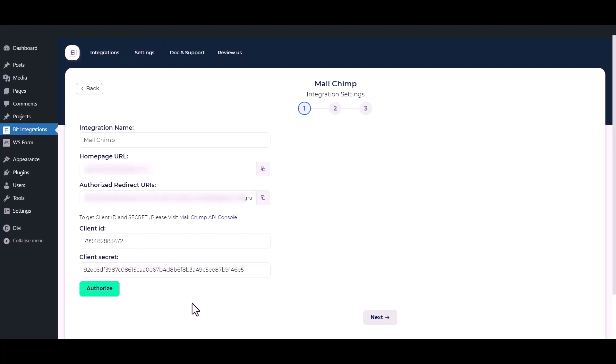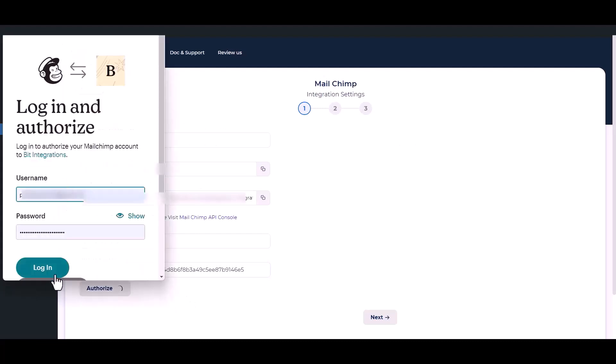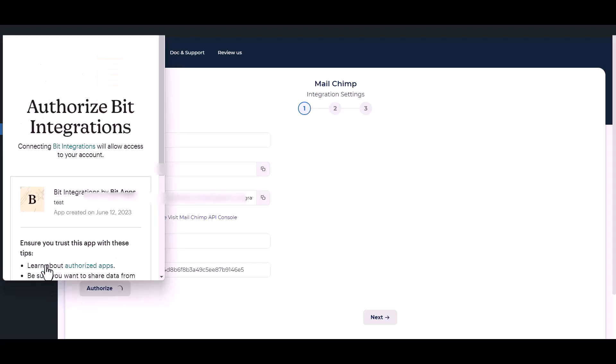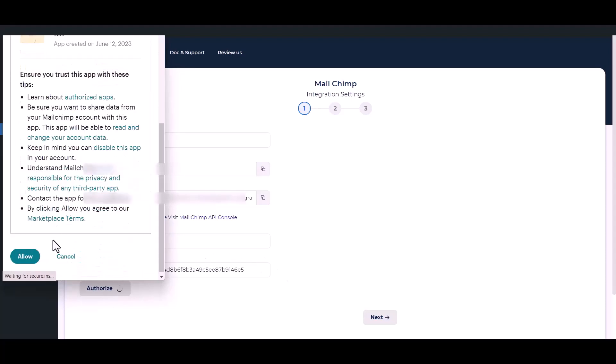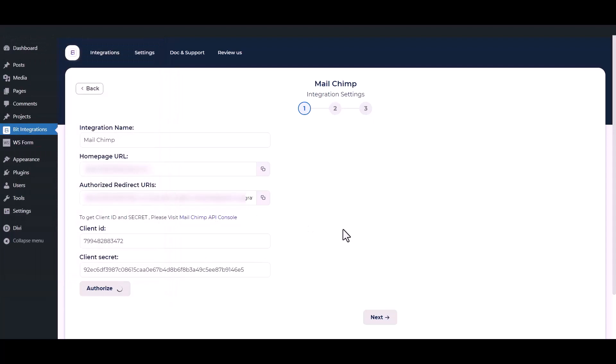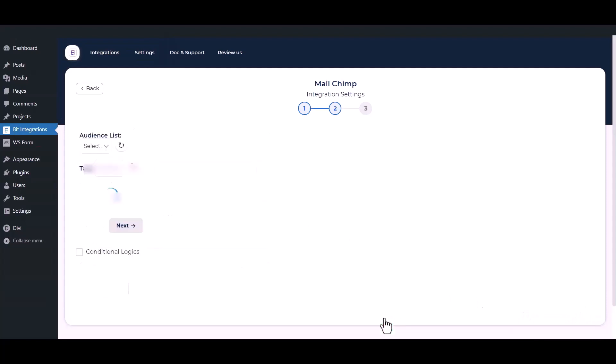Then click the authorization button. Authorization successful, then click on the next button.